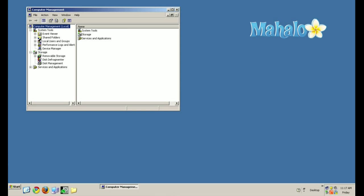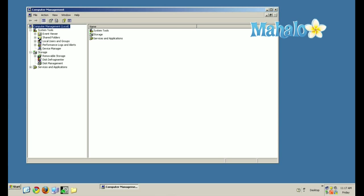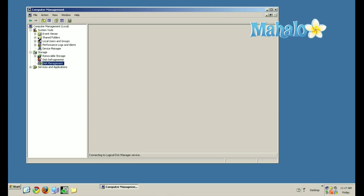And then you'll see that you'll have the computer management window. Next, we're going to go to Disk Management.